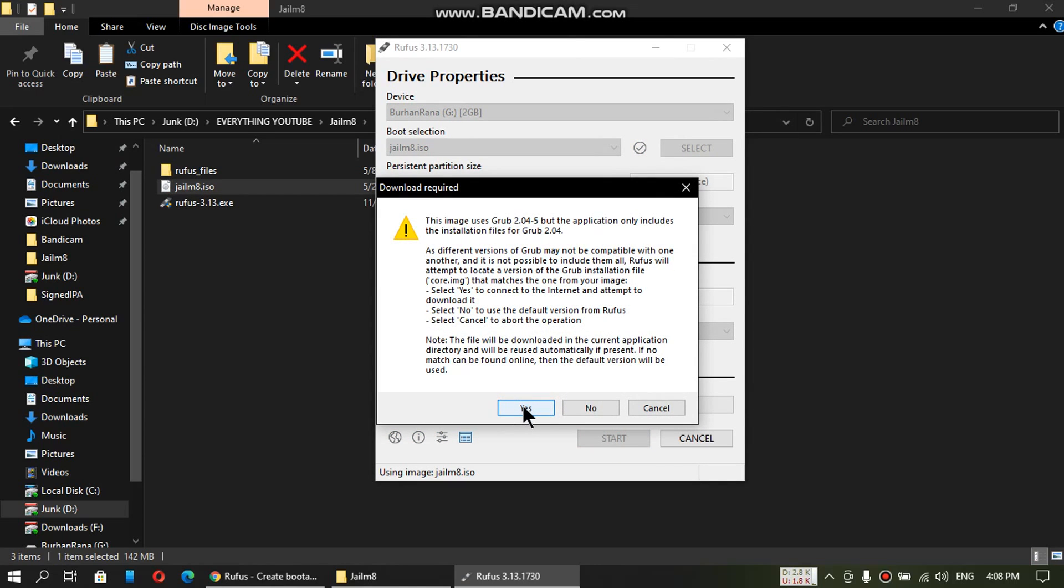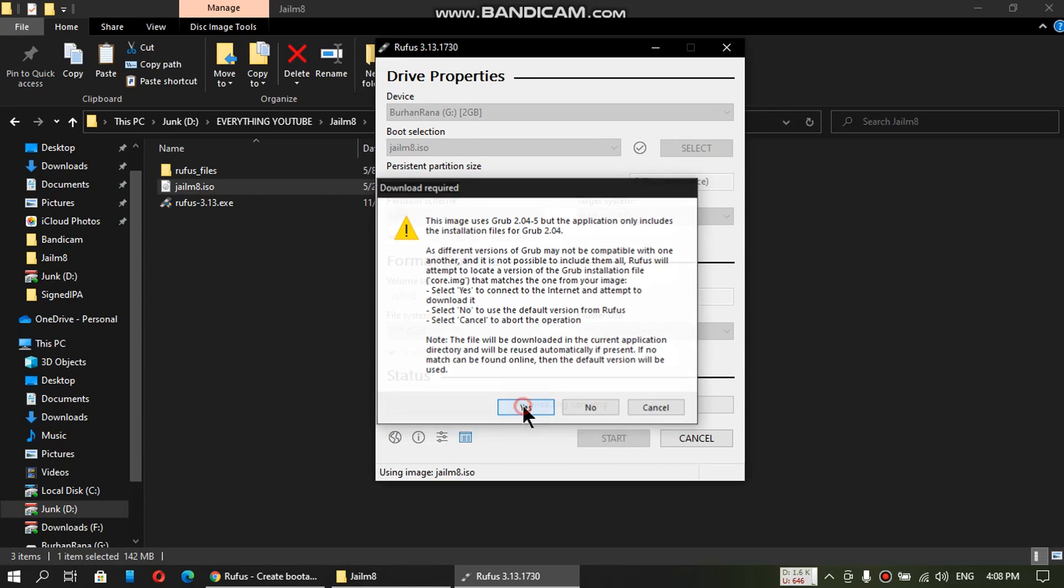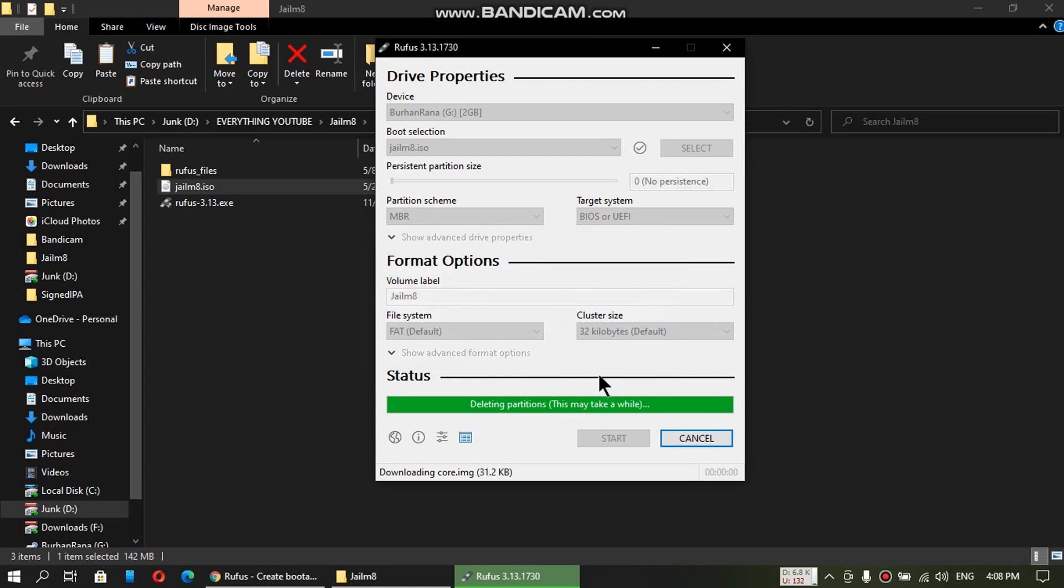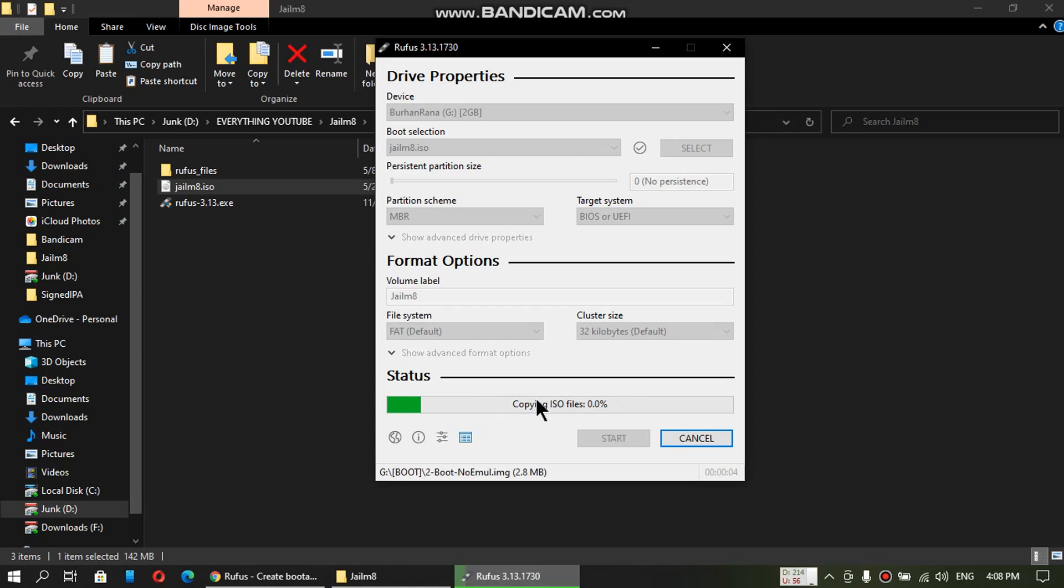Click on yes. And click OK. The process can take about a minute. So just let it do its thing.